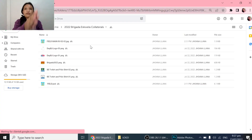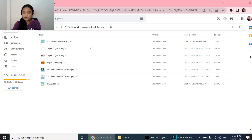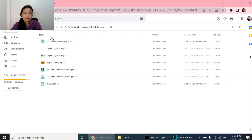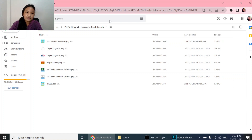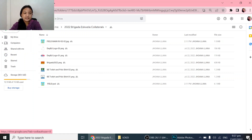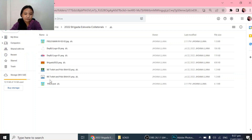Hello everyone, today I am going to help my mom create the 2022 Brigada Escuela collaterals. The first thing that we need is the drive itself, or the file.